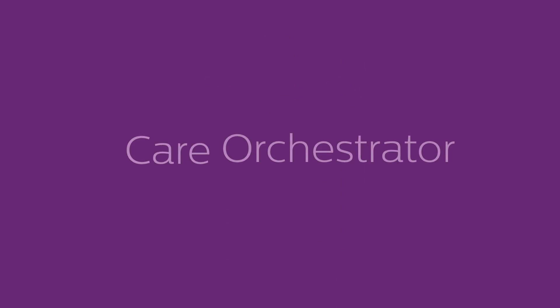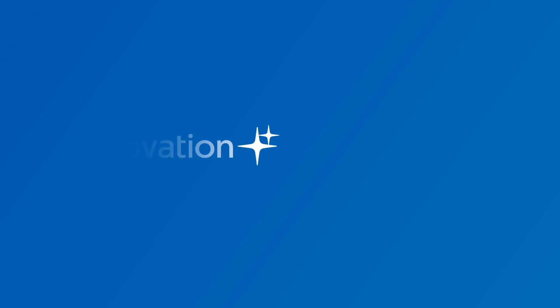Care Orchestrator. Integrated. Connected. Empowered. Innovation. And you.